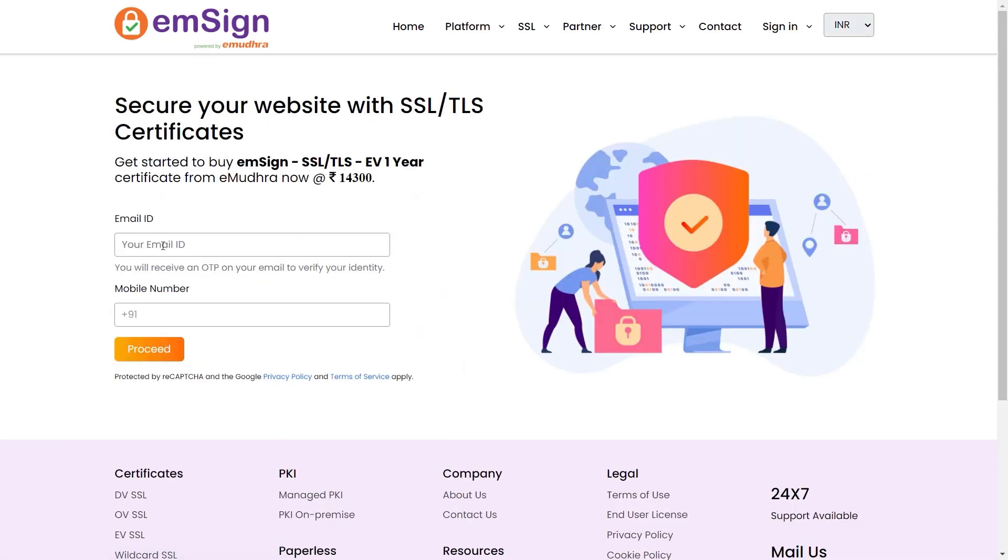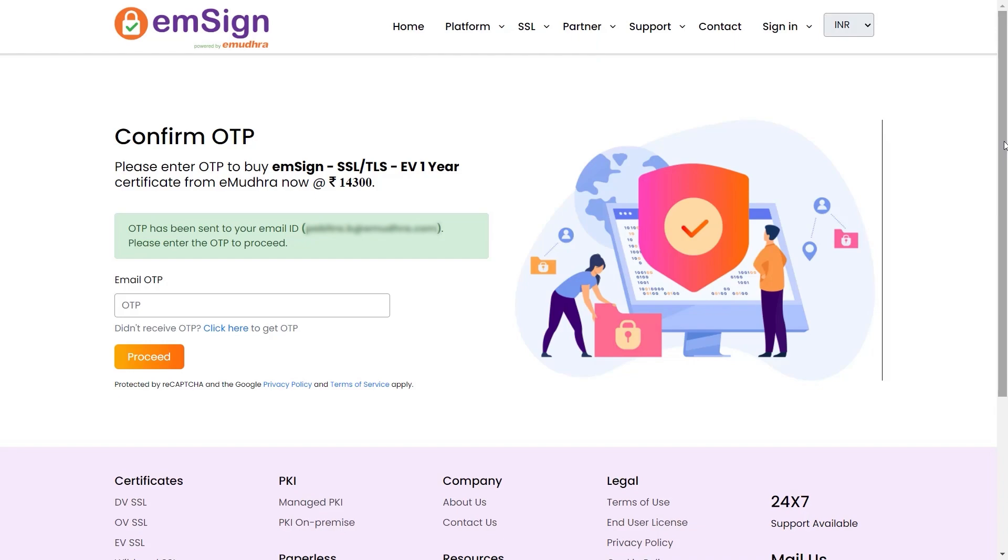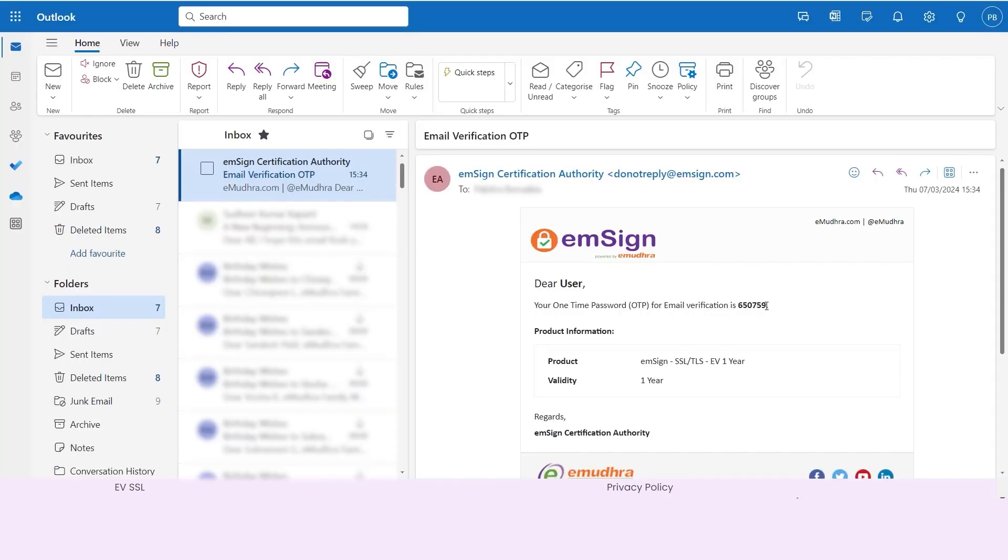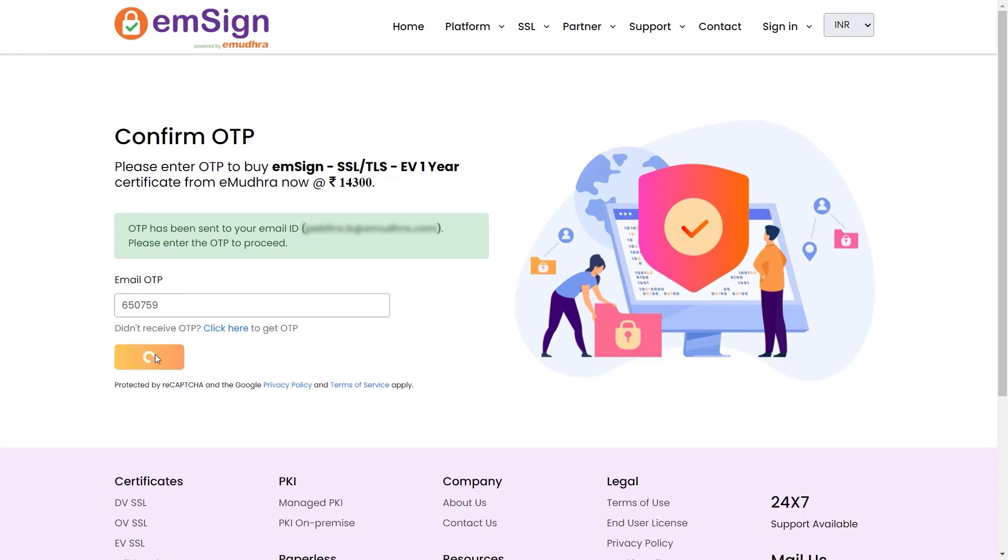You will now be navigated to the next page. Enter your email ID in the respective input fields. Click on Proceed to continue the process. An OTP will be sent to your registered email. Enter the OTP in the field provided and click Proceed to continue.